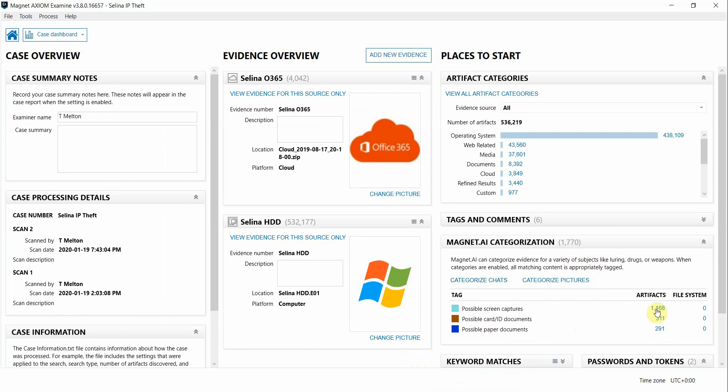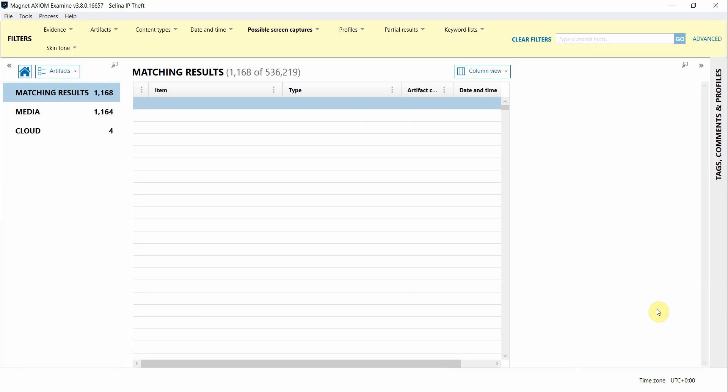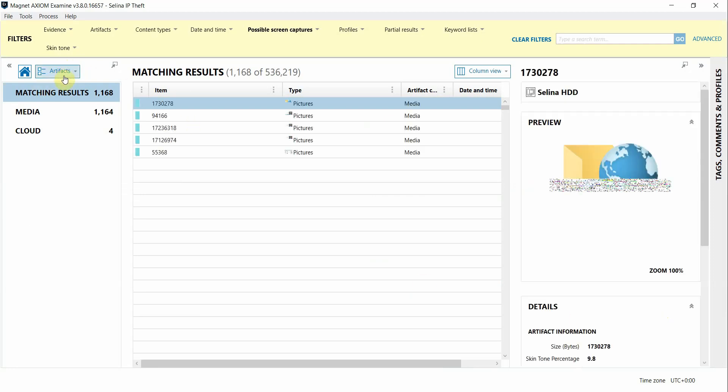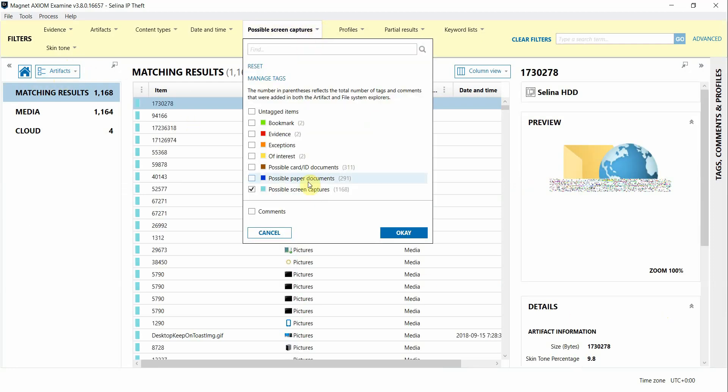I can click on these links and that will take me to the Artifacts Explorer, and by doing that, a filter is automatically applied for just those AI hits.